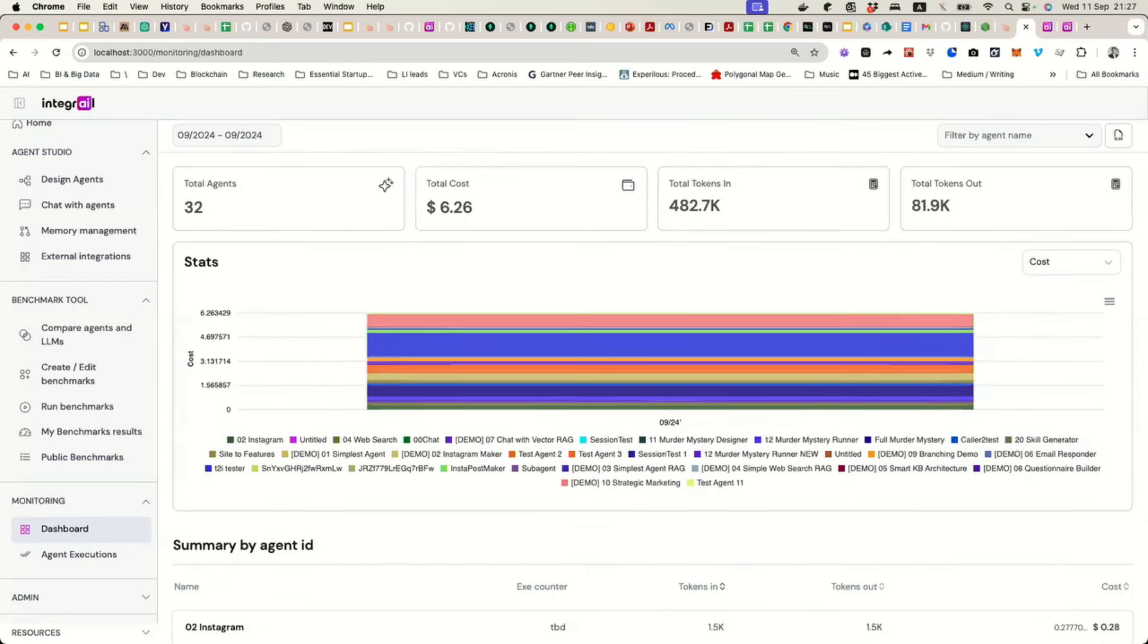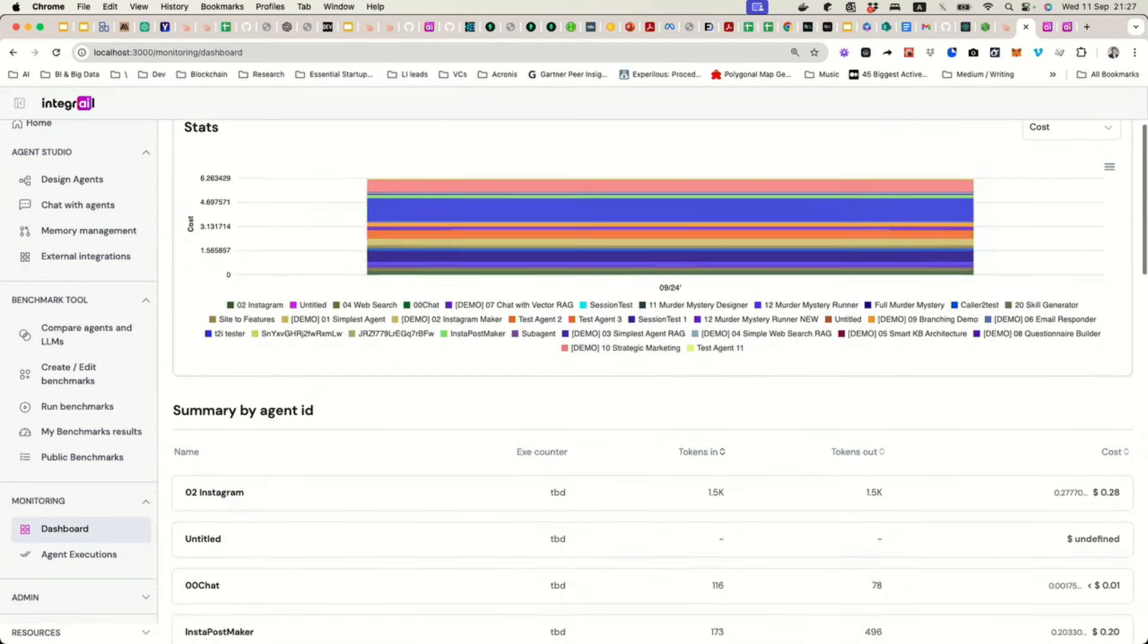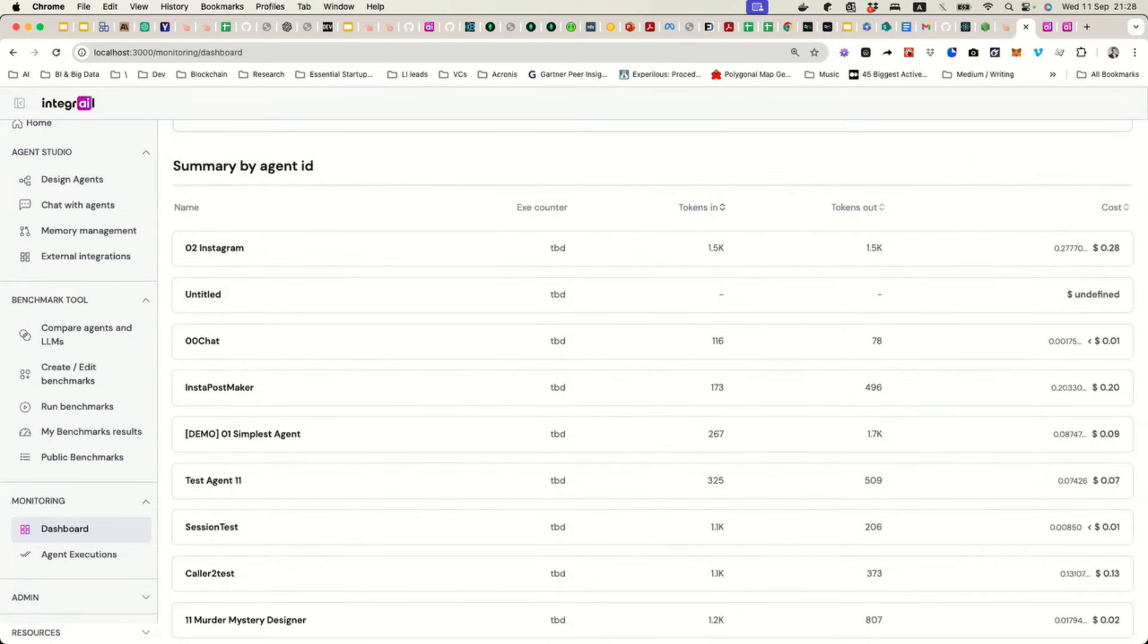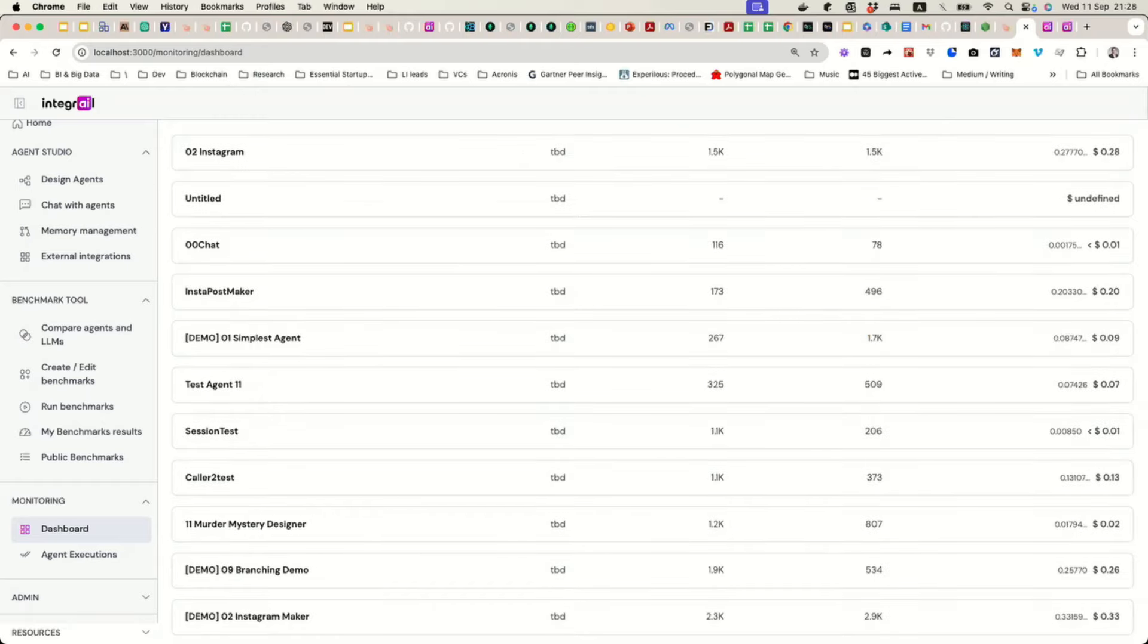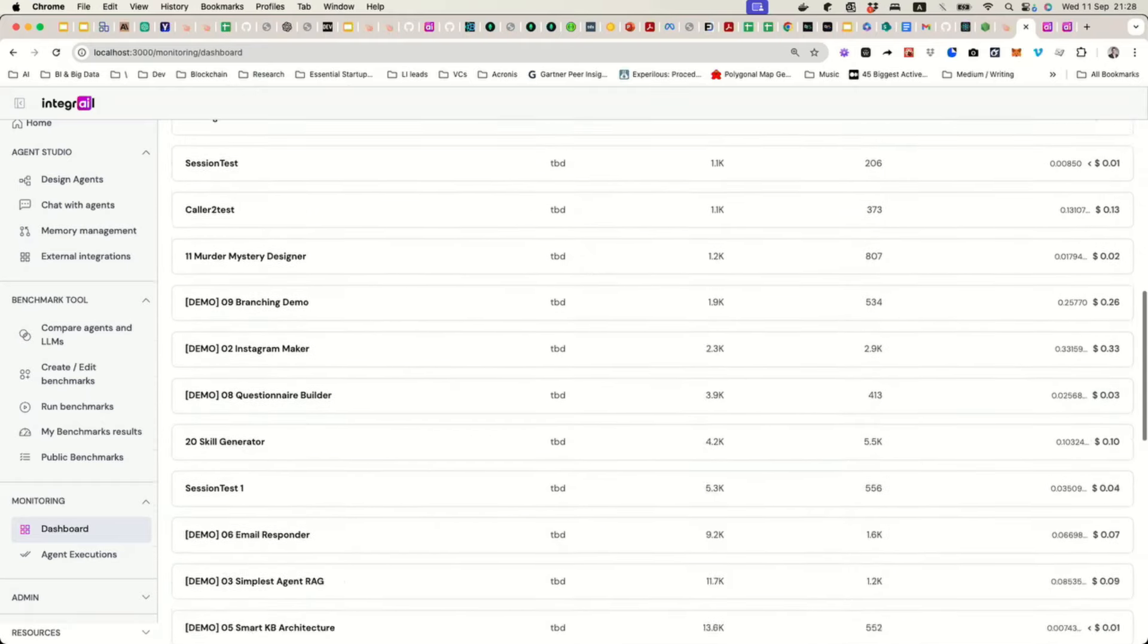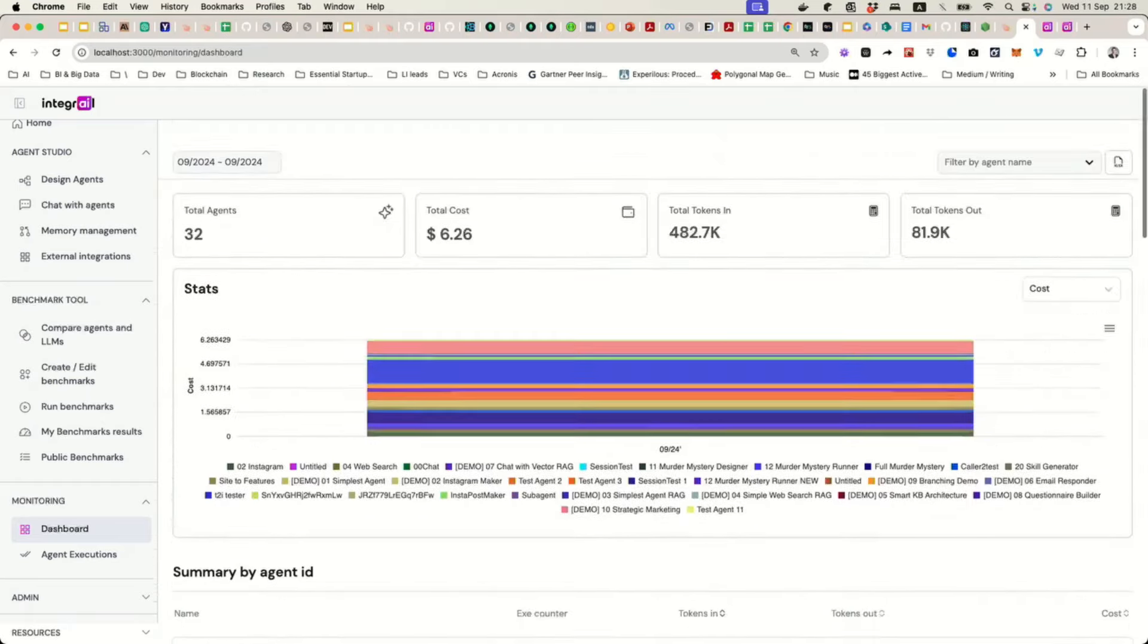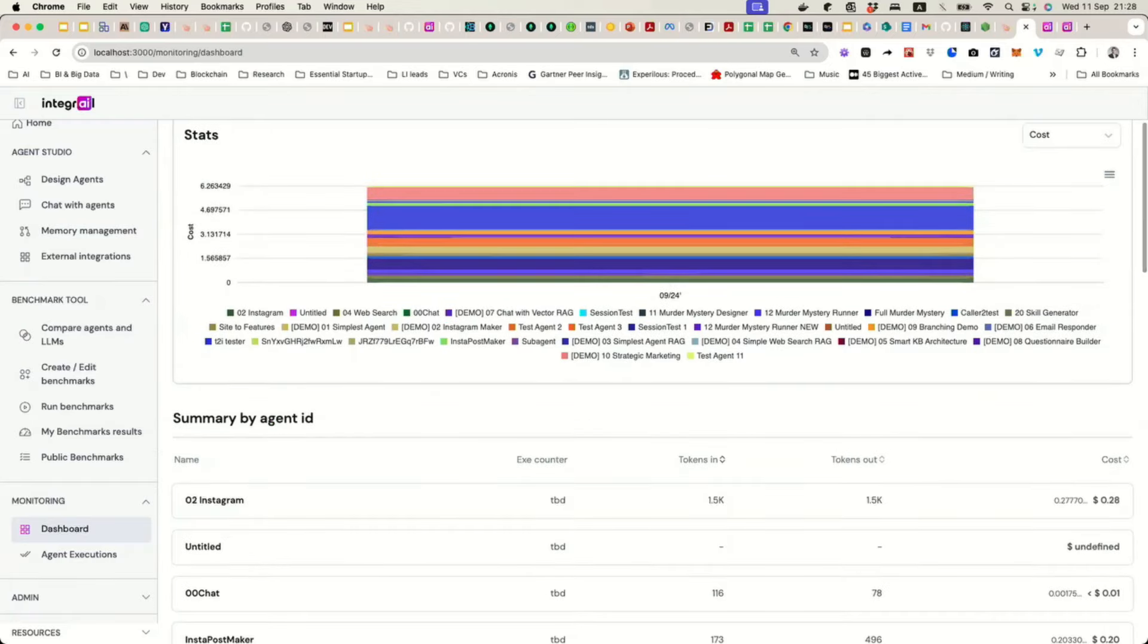So basically what we have is a bunch of statistics for all of the agents that you are using, which will be quite useful when you use them in production. So you can see the number of agents you have, the cost, the tokens, some charts. Then you can see all the agents and how much does it cost you to run them. So just some detailed information of what's actually happening.